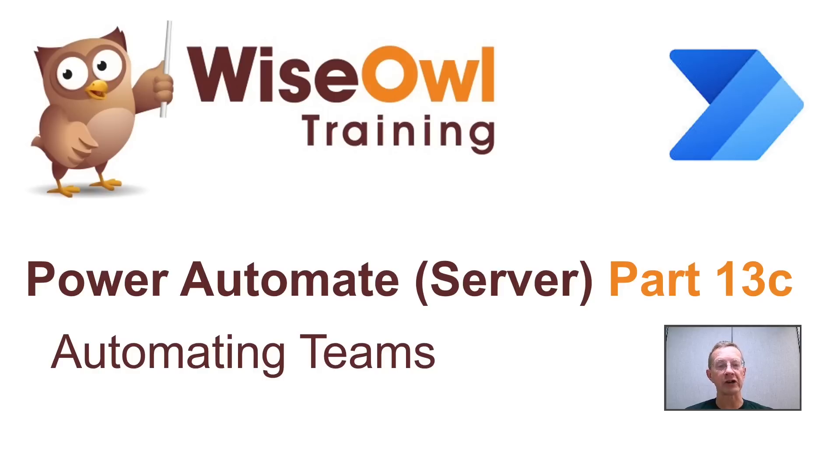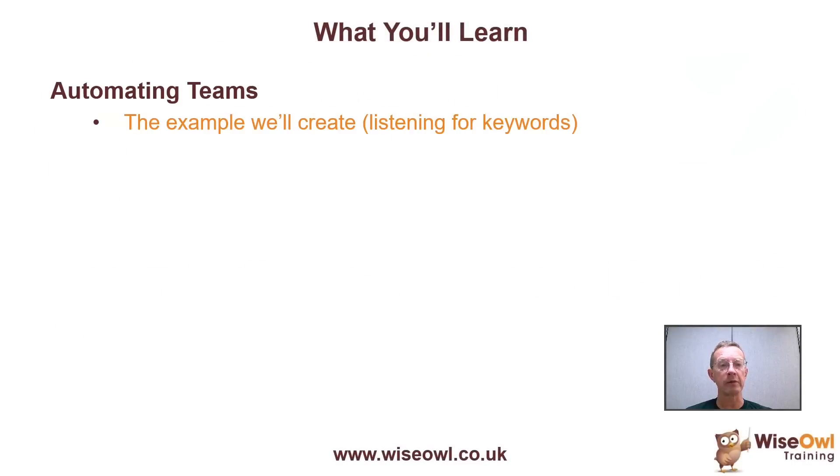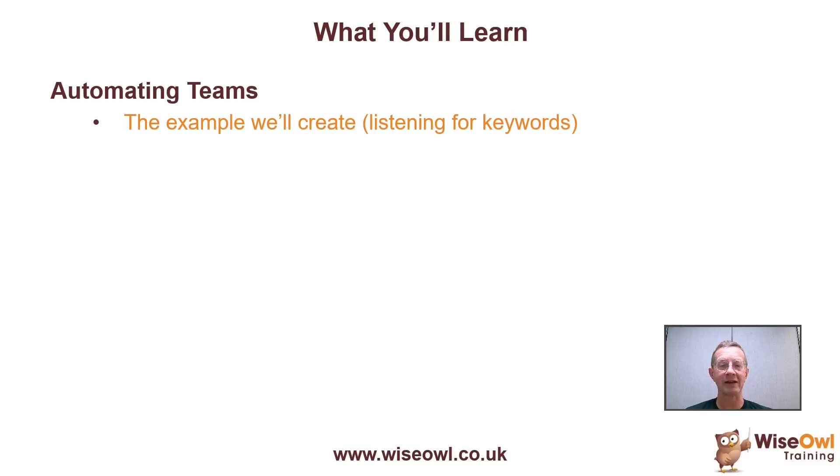Welcome to this Wise Owl tutorial on automating Teams using Power Automate. Here's what you'll learn during this tutorial. We'll begin by looking at the example we're going to create, which is going to listen for keywords on one channel to do with box sets.